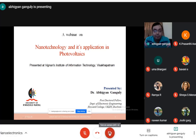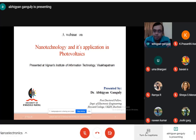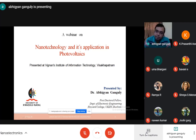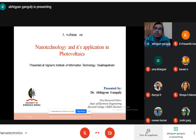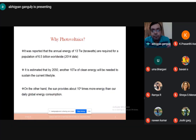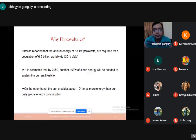The topic is nanotechnology and its application in photovoltaics. Before going directly into the work, the question comes: why photovoltaics? What is the importance of photovoltaics?